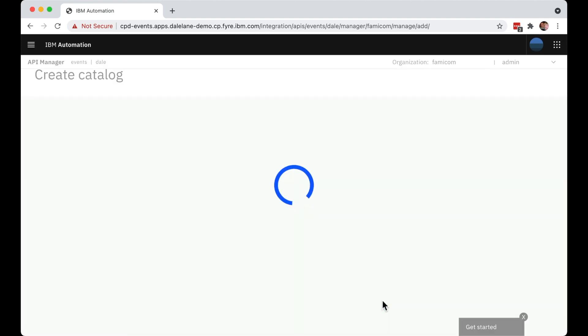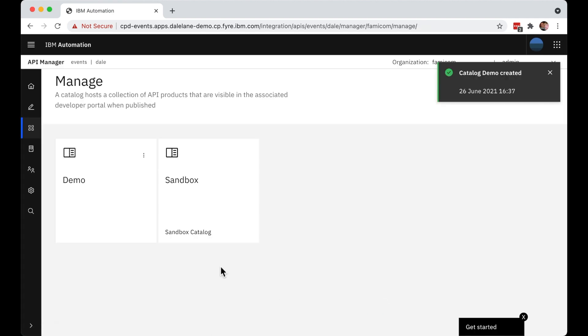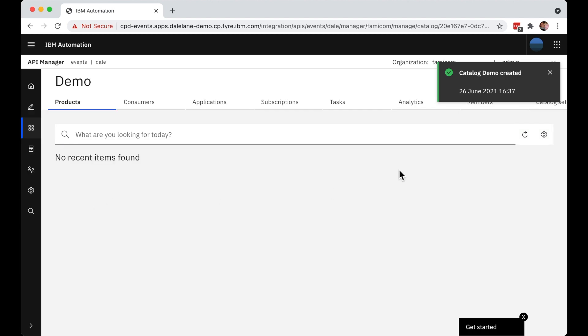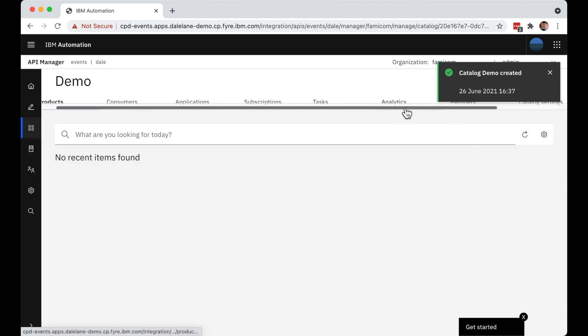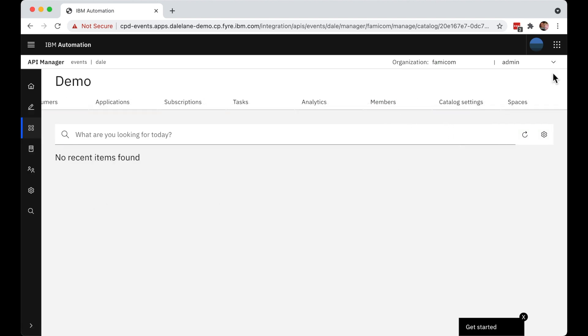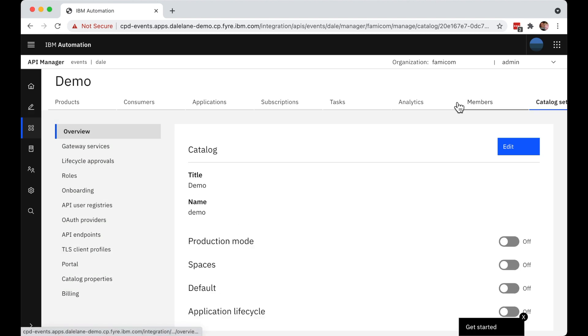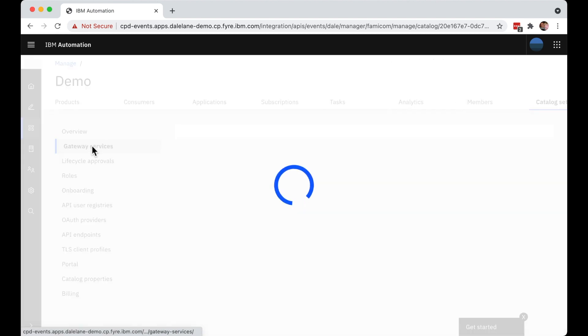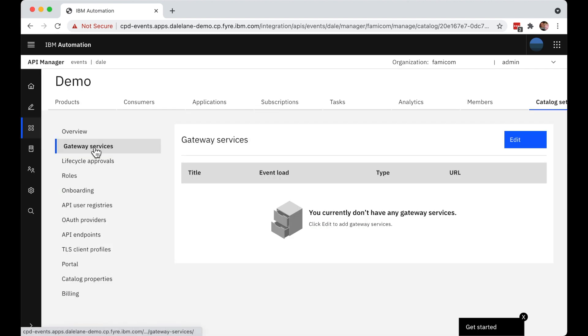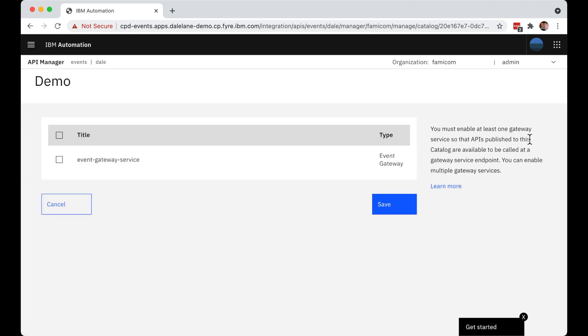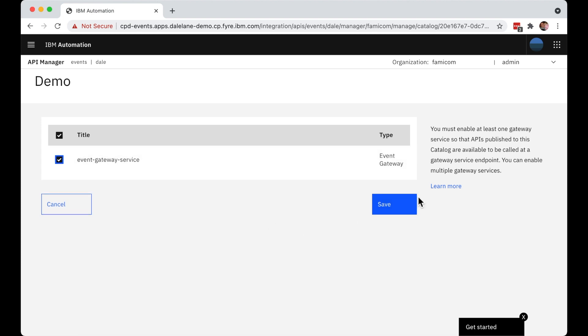And then they need to associate services that will be used with this catalog. There are two that they need. Firstly, they need an event gateway service. This is going to be responsible for enforcing and managing access to the Kafka topics that are shared in this catalog.